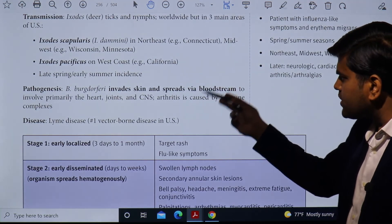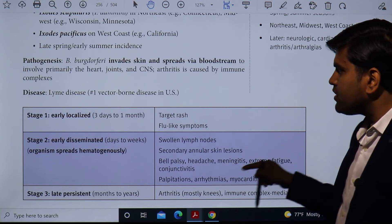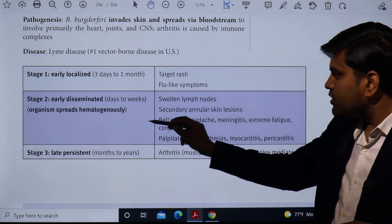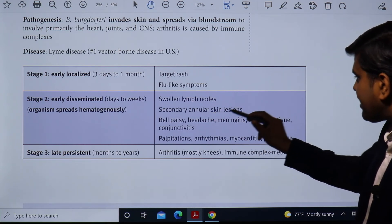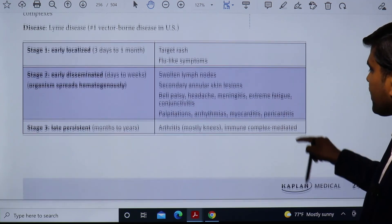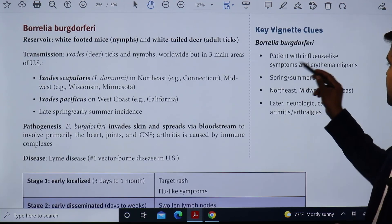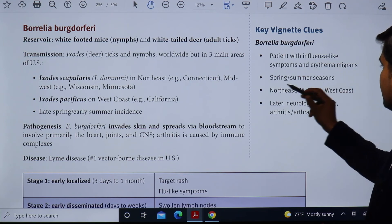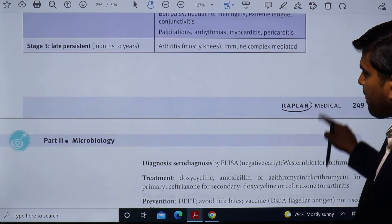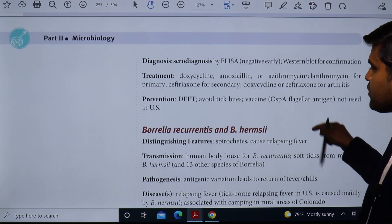Borrelia burgdorferi invades the skin and spreads hematogenously to the heart, joints, and CNS. Arthritis is caused by immune complex disease. Early stage: target rash (bull's-eye appearance) and flu-like symptoms. Early dissemination: organ spread, swollen lymph nodes, secondary annular skin lesions, Bell's palsy, headache, meningitis, extreme fatigue, conjunctivitis, palpitations, arrhythmia, myocarditis, and pericarditis. Late stage: arthritis due to immune complex-mediated disease. Key vignette: flu-like symptoms with target skin rash in spring/summer season, from northeast, midwest, or west coast.